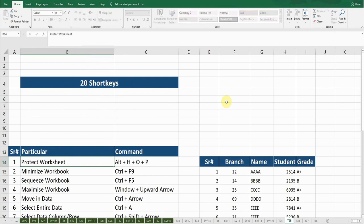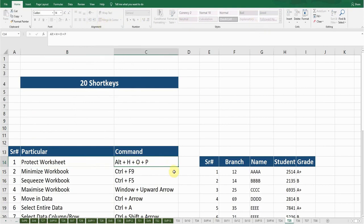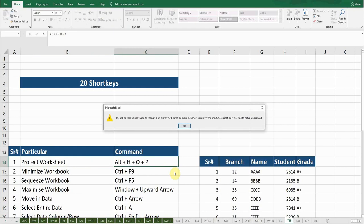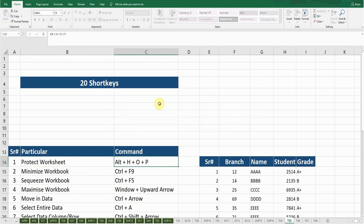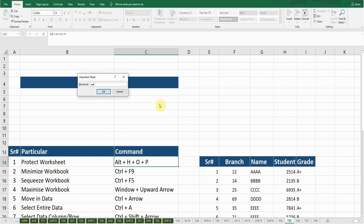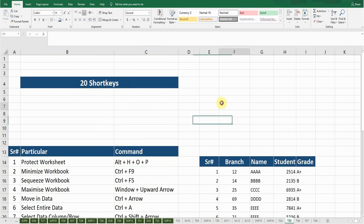Now this worksheet has been protected. You can see from the above ribbon all the options are now invalid. If I want to type anything here, it won't let me — so this worksheet is protected. For unprotecting, again press Alt+H+O+P, press Enter, enter the password 1-2-3, press OK. Now this worksheet is unprotected.